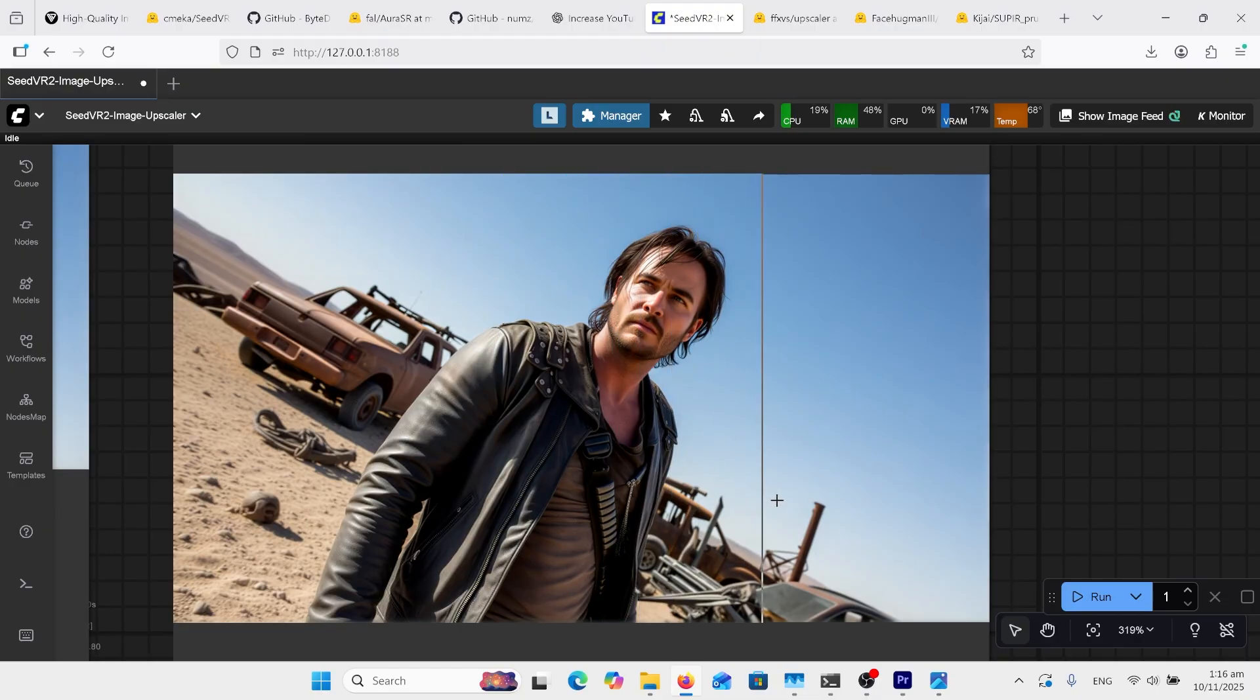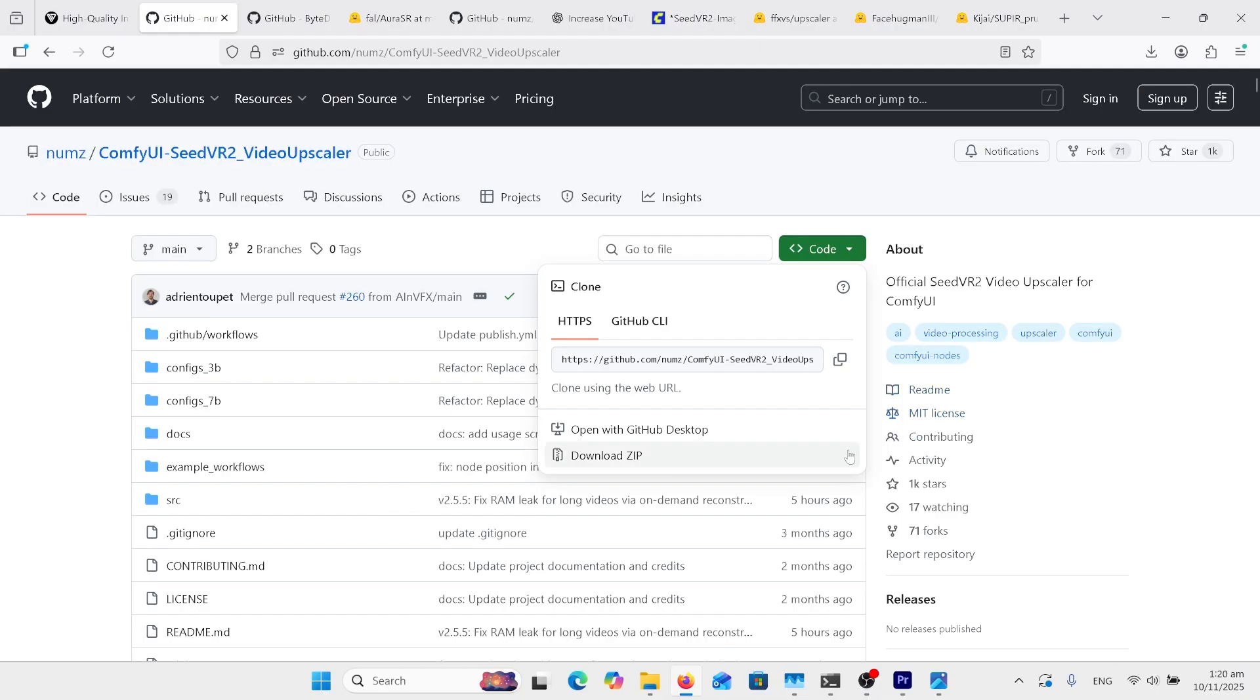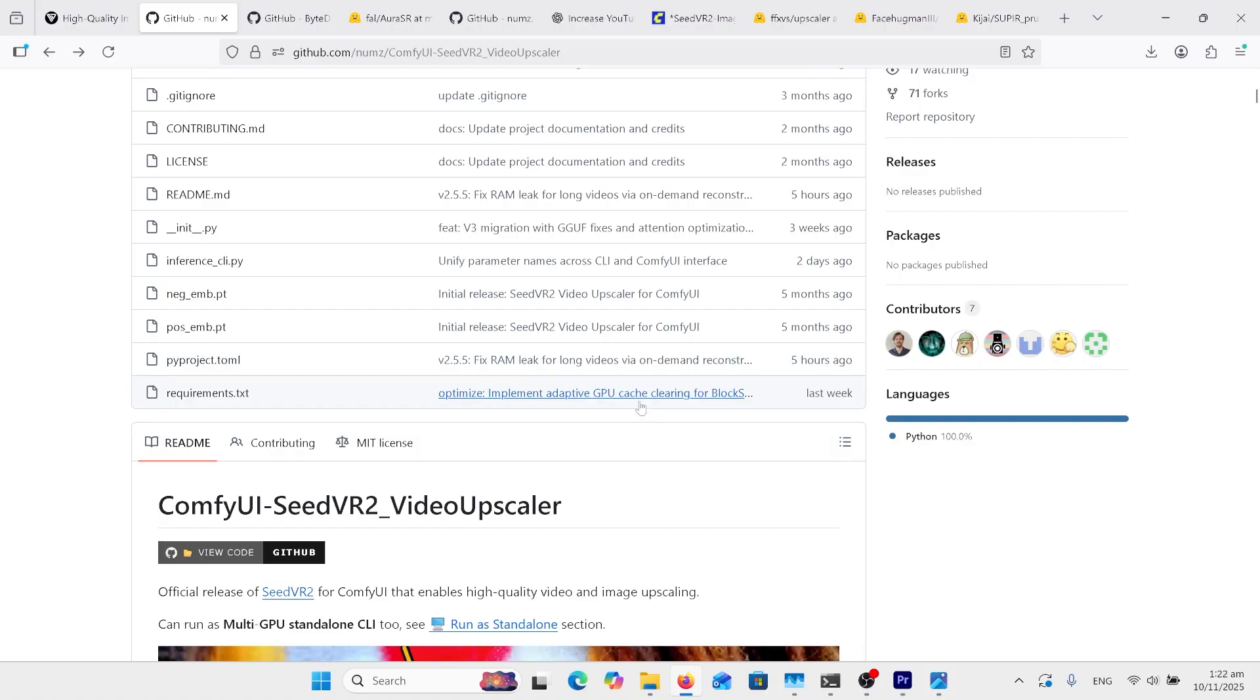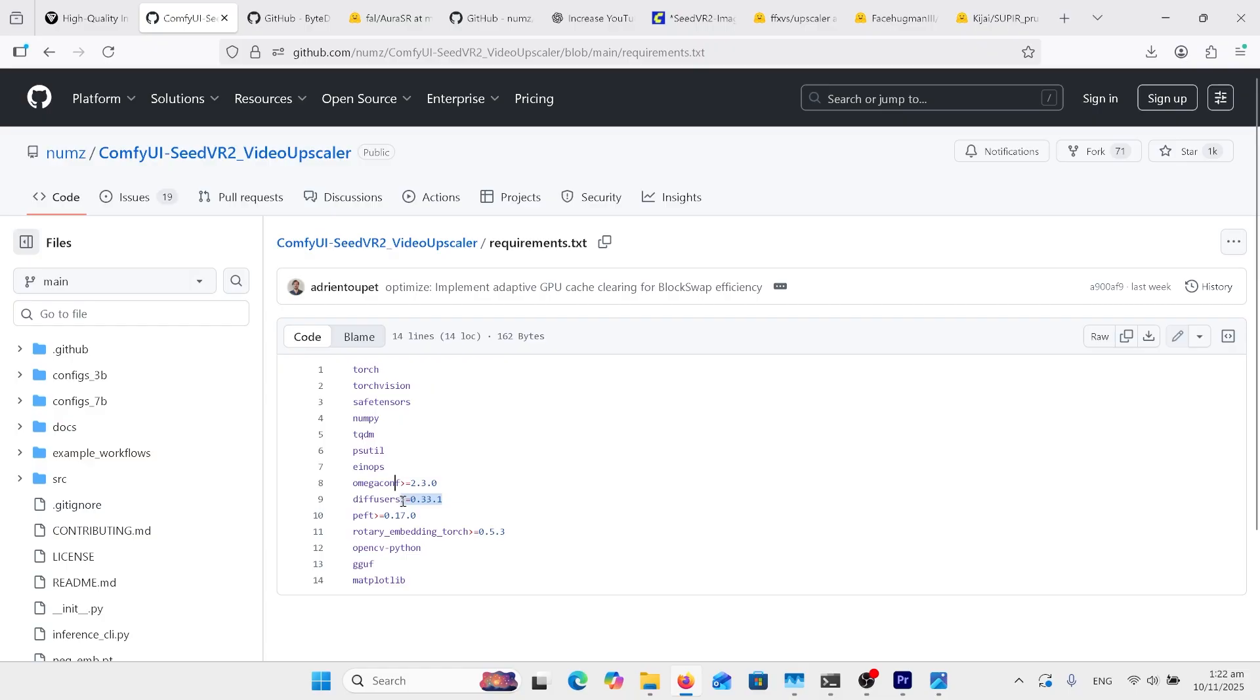I had to install this doing copy and git clone into the custom nodes folder in your ComfyUI. You'll have to do a pip install with the requirements. Have a look through the list, see there's different version numbers here. What I do is take that off the end of them and just install it as is.